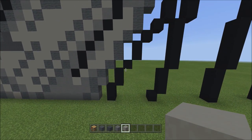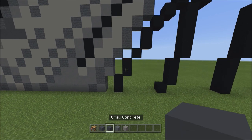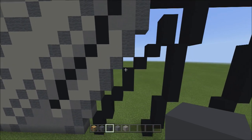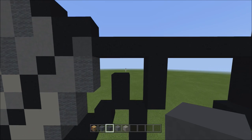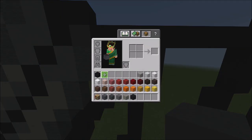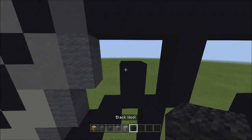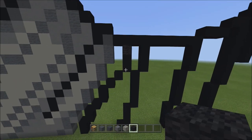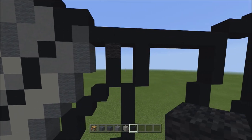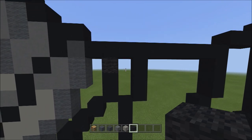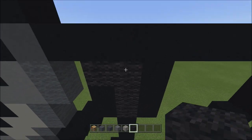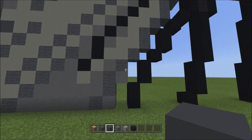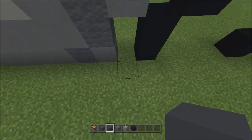Switch to light gray concrete, move up, and fill in this empty space with the light gray concrete. Now switch to gray concrete and fill in the remaining empty spaces between the black wool and black concrete. But first, we have a small gap — switch to black wool and place one black wool on top of these two black concretes. Move over to the right and fill in the small empty space with black wool. Now switch to gray concrete and fill in these empty spaces with gray concrete.